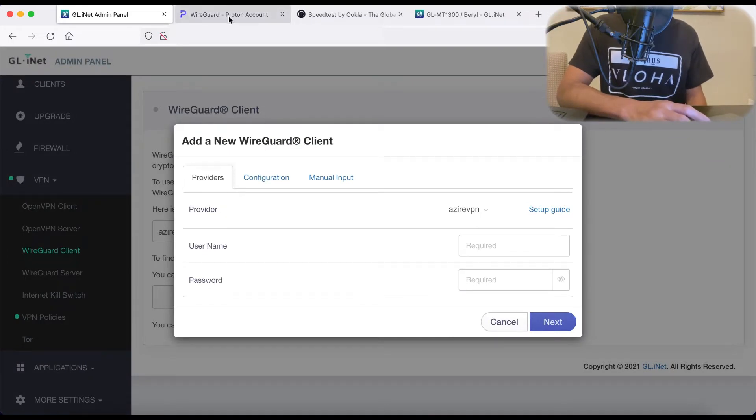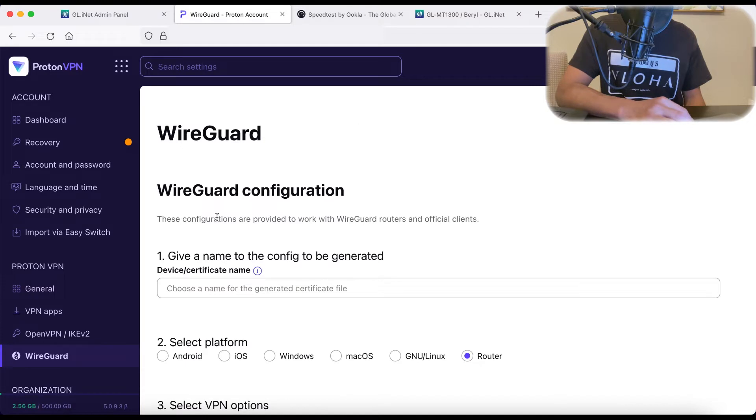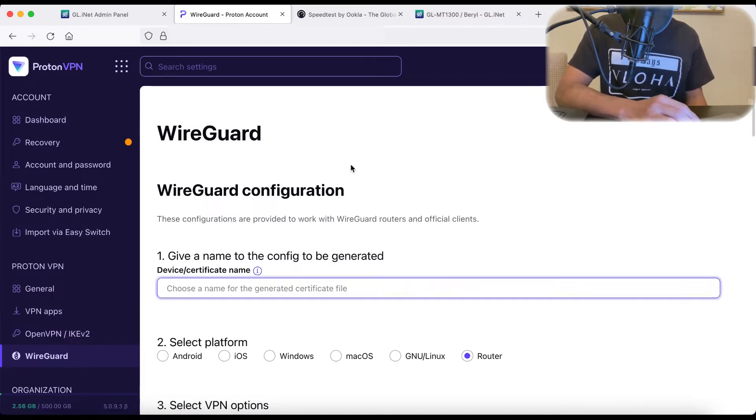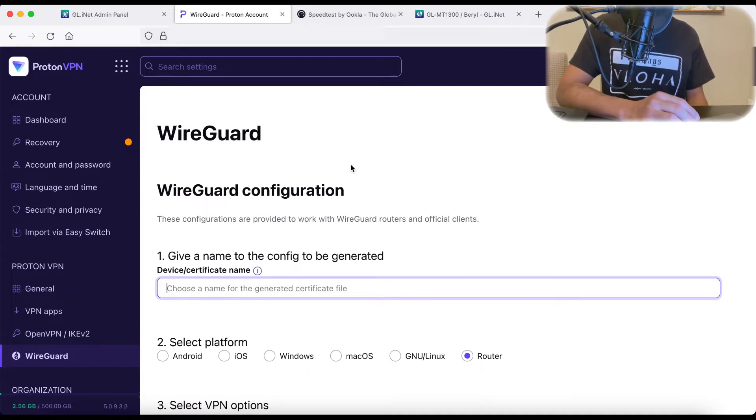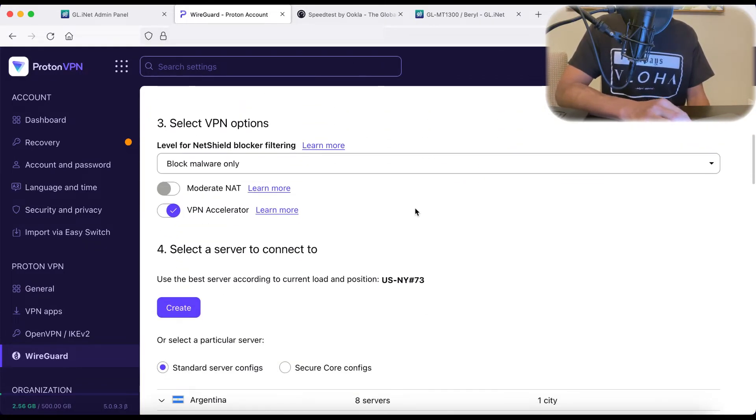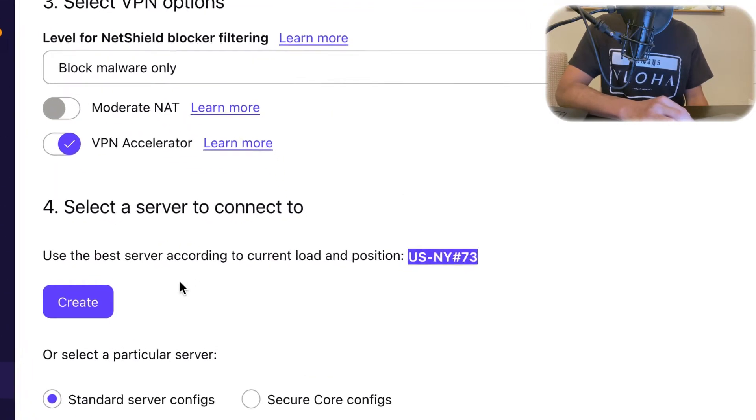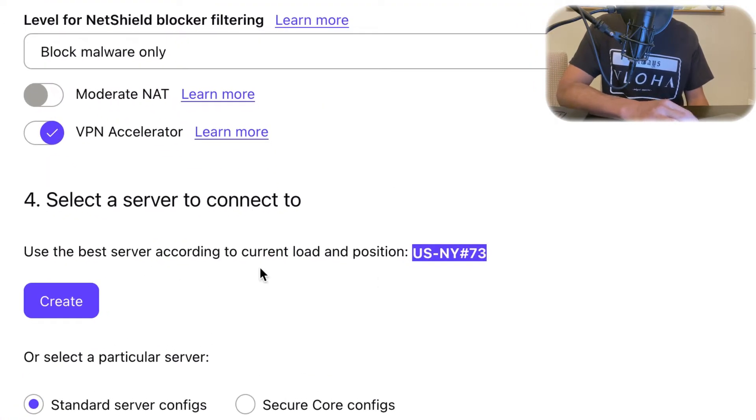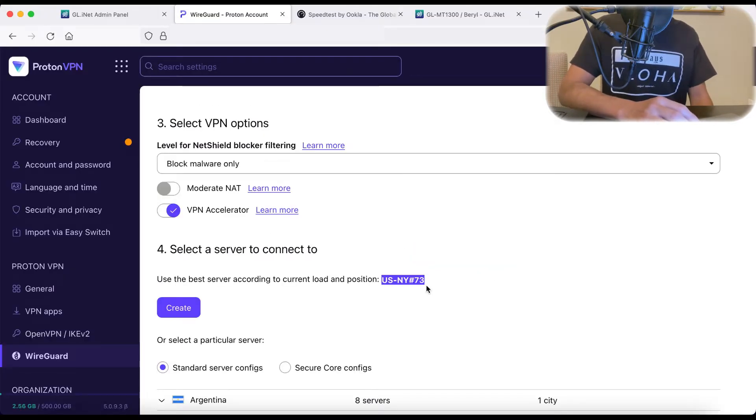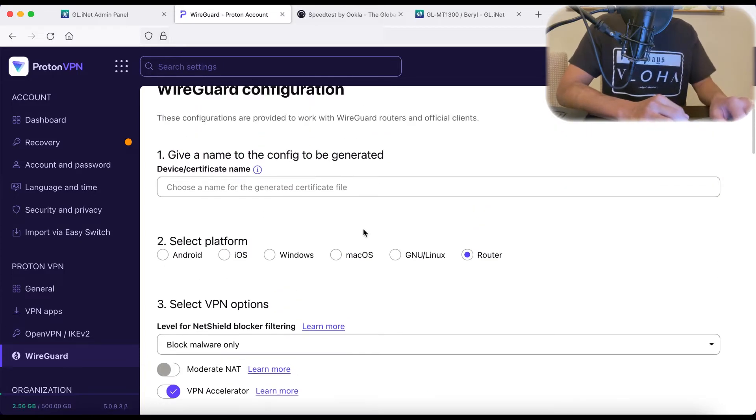And now what we want to do is go to our ProtonVPN account. Once you're logged in, on the left-hand side, you can click on the WireGuard section. And this is where we're going to do our configuration. So first, I want to see what's closest to me. So here, ProtonVPN is suggesting that I use NY73, as that is the closest server to me. So let's do that. So let's use NY73.